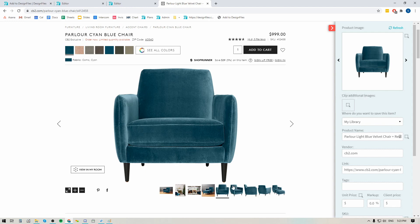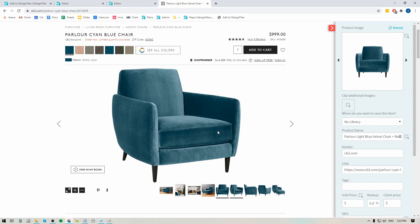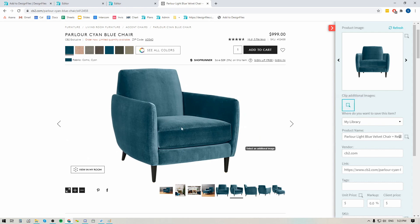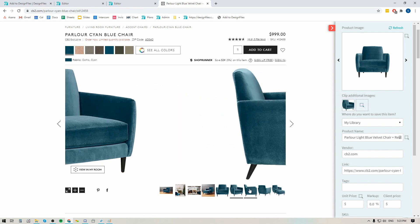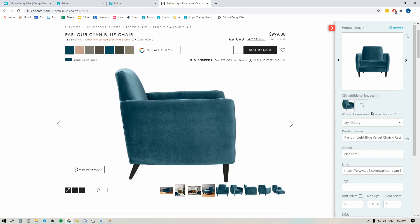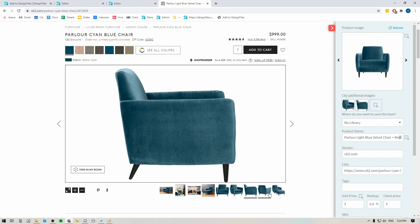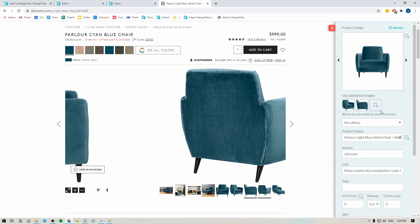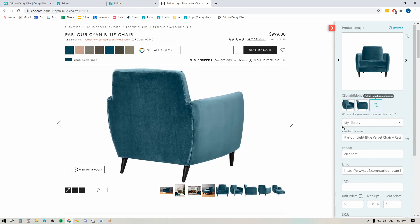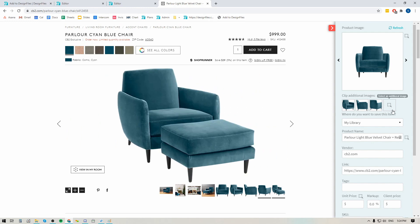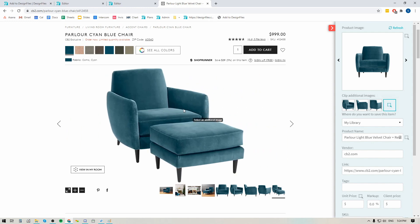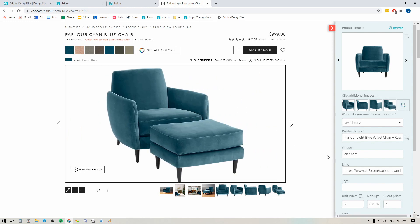I would definitely recommend taking just a few seconds to grab these. To do it all I have to do is click on the image I want, click on the grab icon, click on the image, and then switch over to the next one — click the grab icon, click the image. I'm just gonna make my way through this until I have all the product images that I want so I can save it all to my Design Files account.